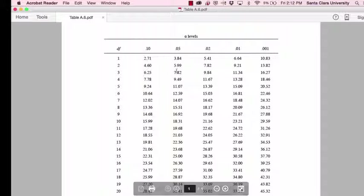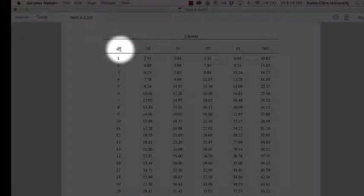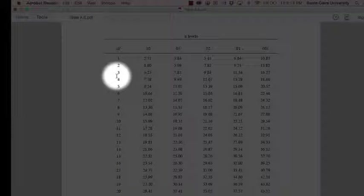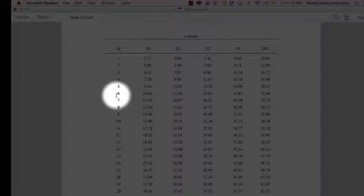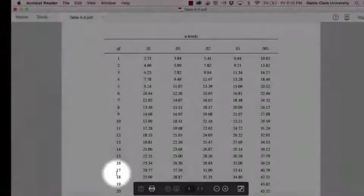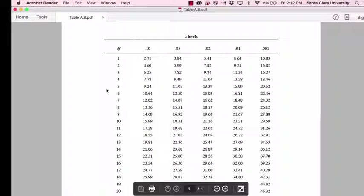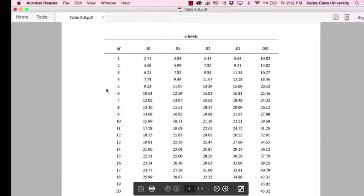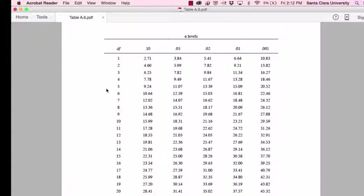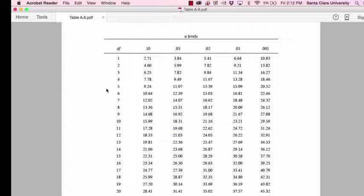So once you decide what your alpha level is, then you come over here, and this column here is the degrees of freedom that you use. So the degrees of freedom for a chi square statistic is found by taking the number of rows in your contingency table and subtracting 1, and then adding that to the number of columns in your contingency table minus 1.